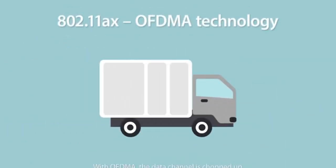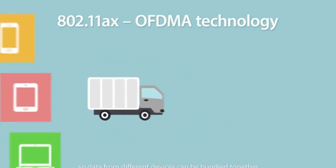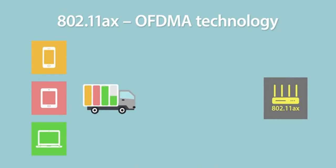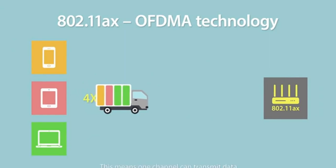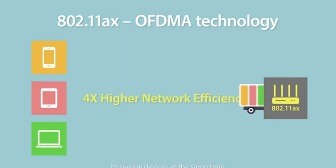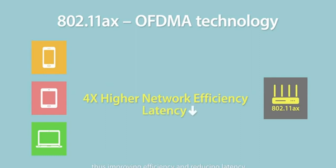With OFDMA, the data channel is chopped up, so data from different devices can be bundled together to ensure no bandwidth is wasted. This means one channel can transmit data to several devices at the same time, thus improving efficiency and reducing latency.